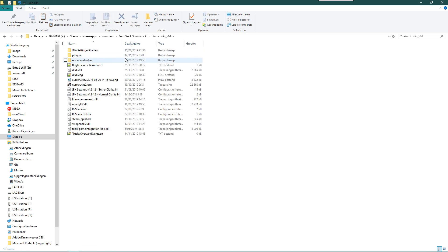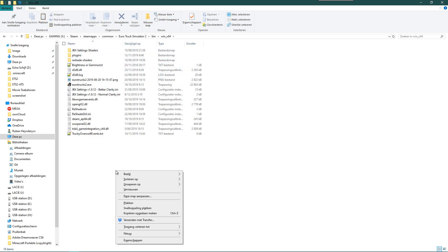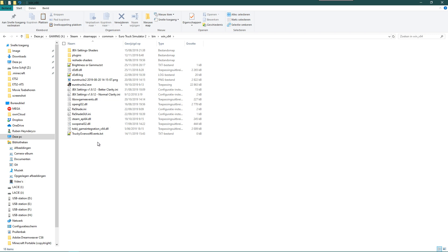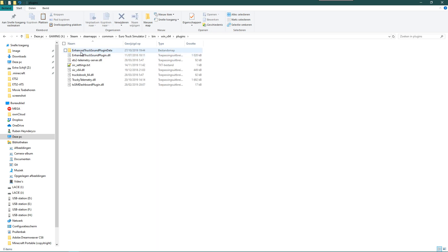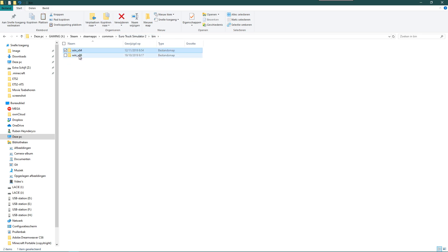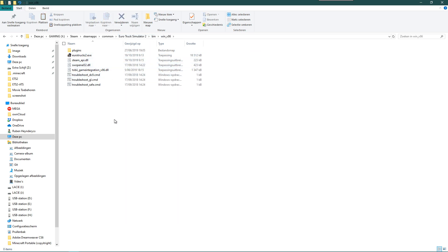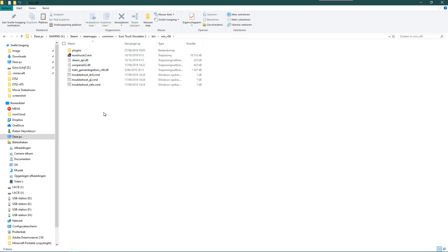And here you can paste the plugins folder. If you don't have a plugins folder, you just paste the plugins folder here. Then you will have a plugins folder with only these two files. And you do the same for win_x86, which means the 32-bit version of the game.